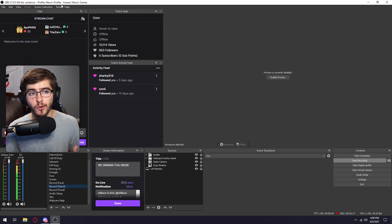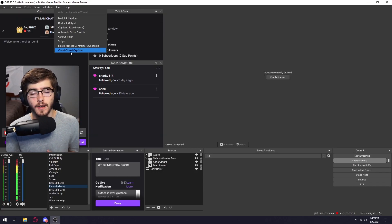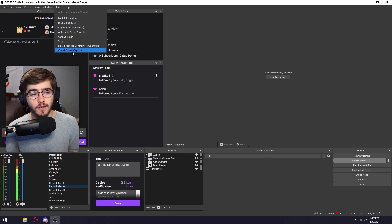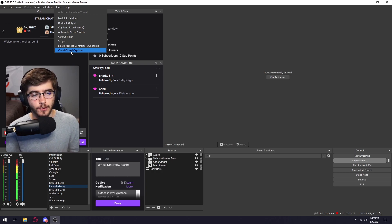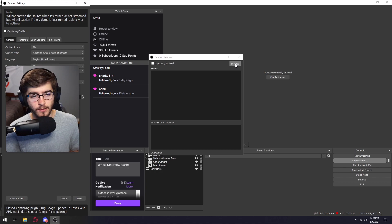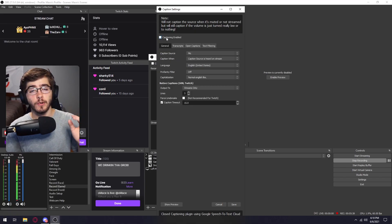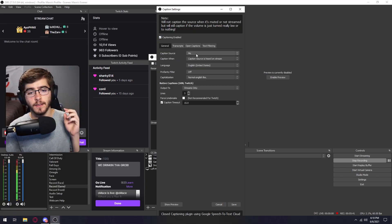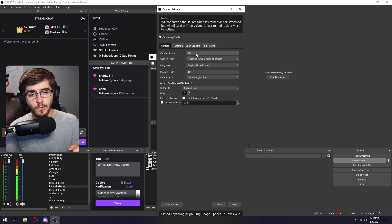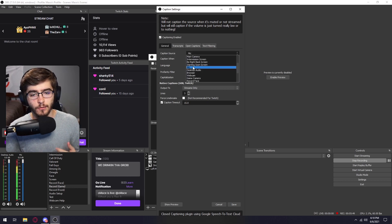And then once your OBS is open, you should go down to tools. And then as you can see closed captions pops up. So you're just going to want to click on this immediately go to settings. And then this panel is popped up. So the first thing you want to do is click on captioning enabled. The second thing you want to do is to select your microphone underneath caption source.